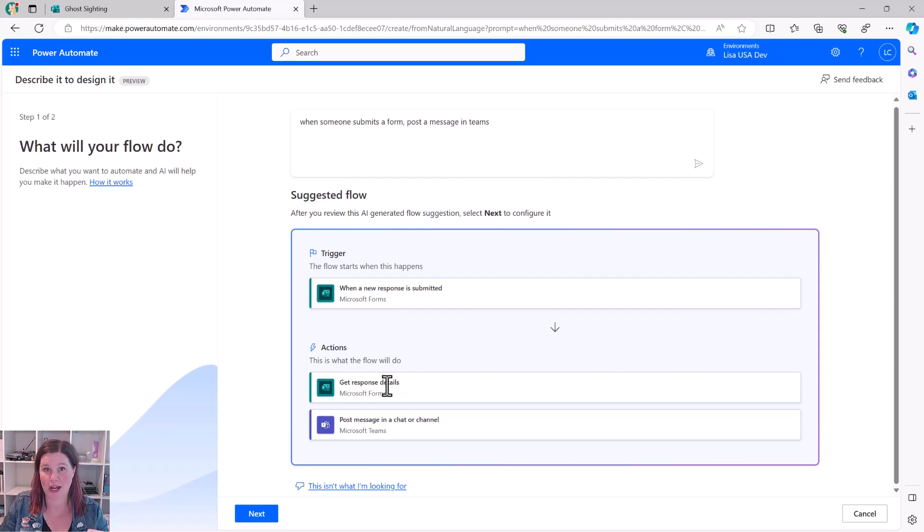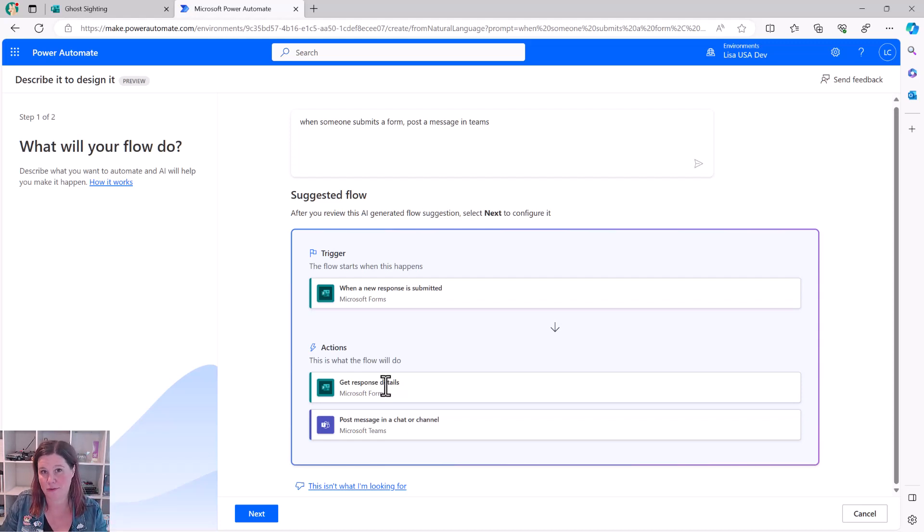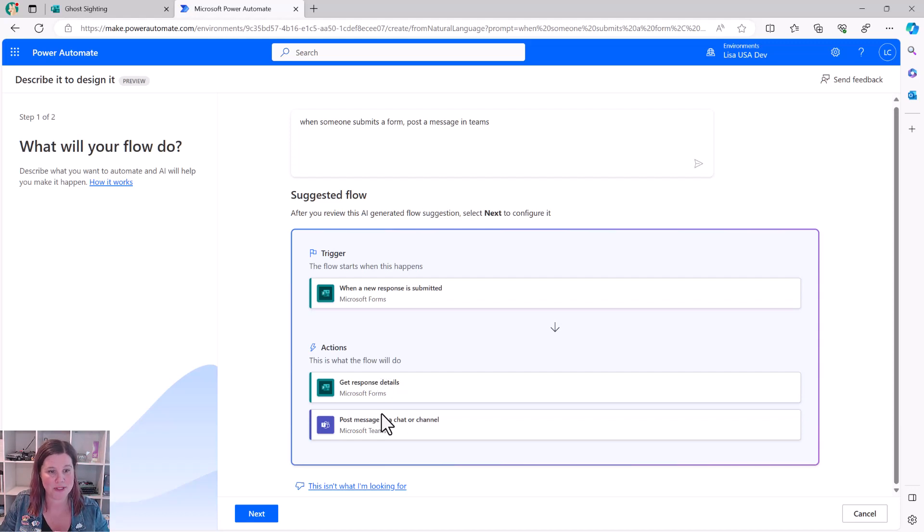If you don't know how flow works, that you have to sort of go, the form is submitted, get the response, but Copilot knows that for you. So this is where we're getting a really good lift in getting started much quicker, because this is what stumps people a lot of the time. Post a message looks so good.